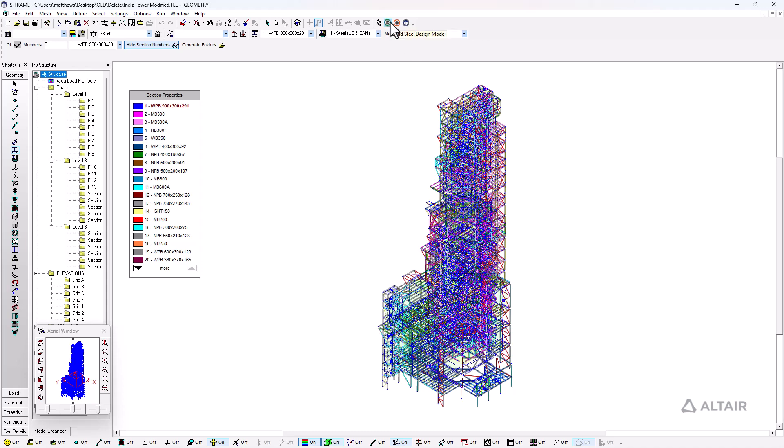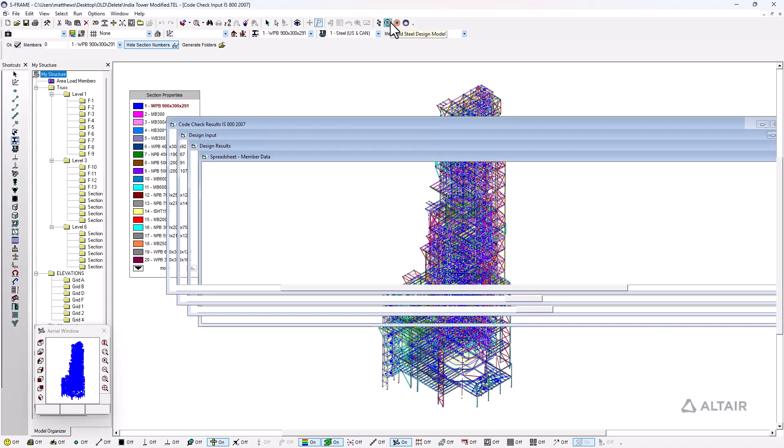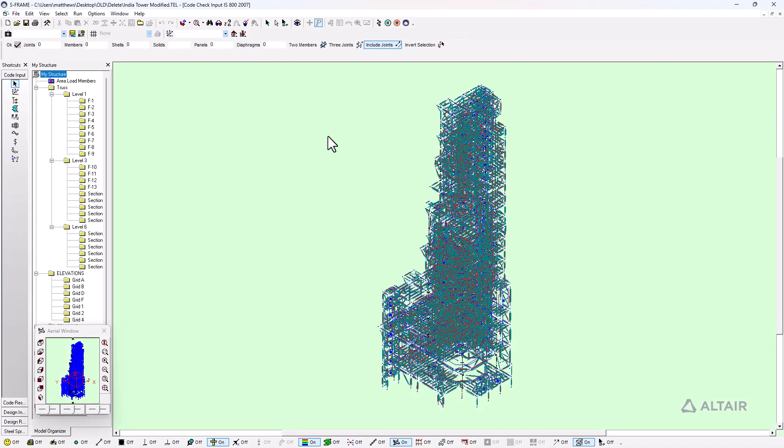I'll click on this button to build steel design model to get into S-steel. This allows us to take the analysis forces calculated during the structural analysis and compare those forces, which represent the demands on our structure, to the capacities of each member based on the stipulations from the design code, in this case the Indian Steel design code.